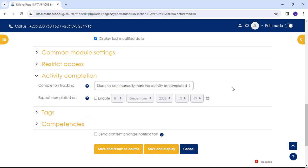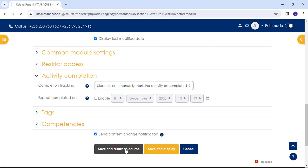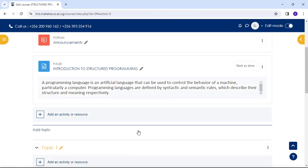To alert course participants that a page has been added or updated, click Send Content Change Notification box. And then, if you click Save and Return to Course, which any learner or any device with any software can open and access.